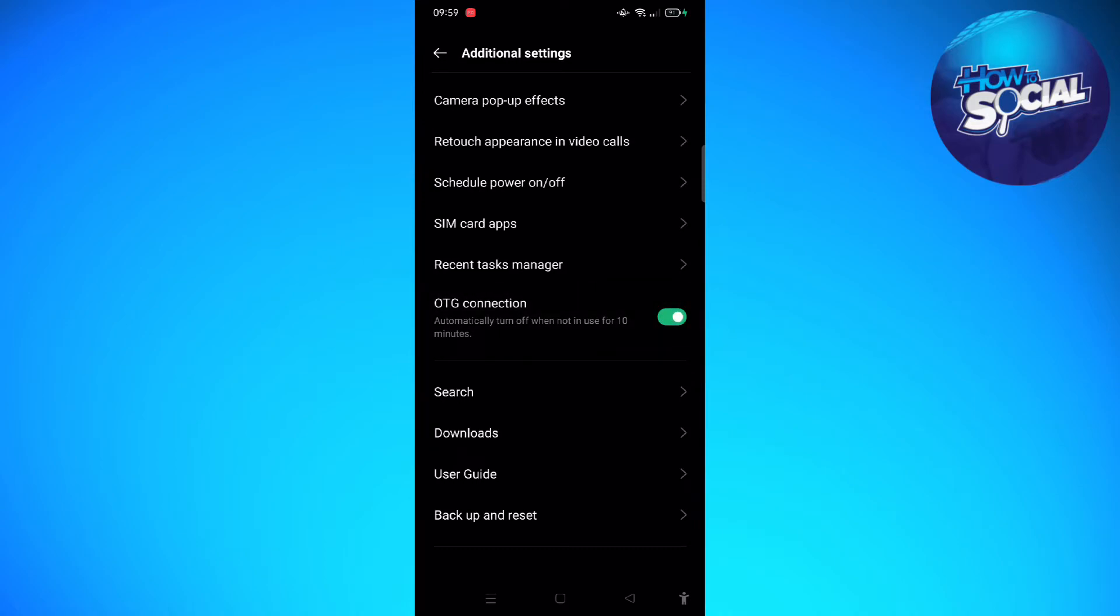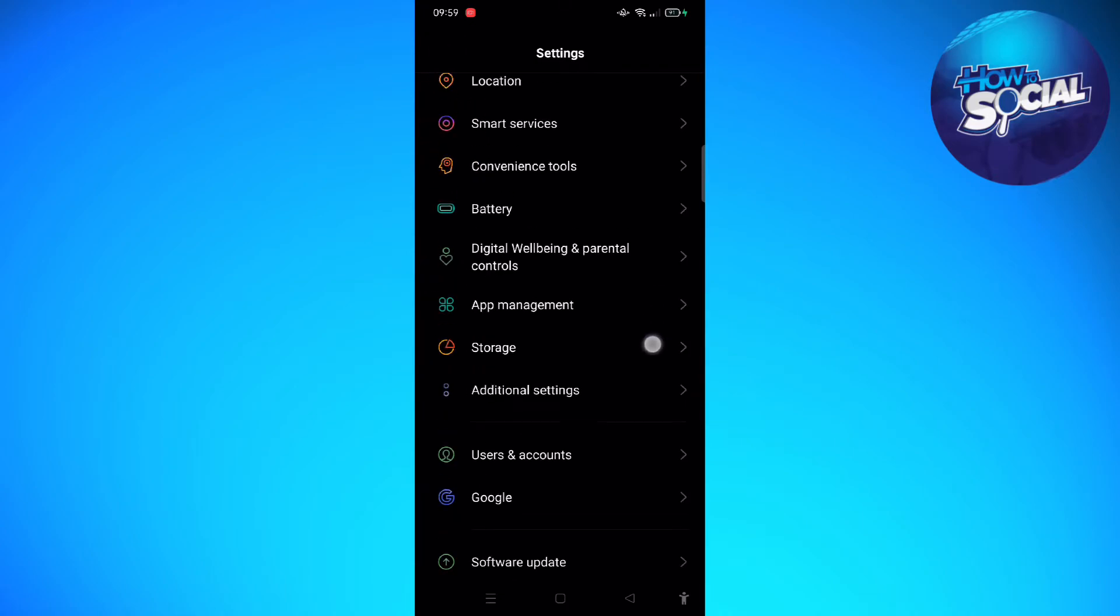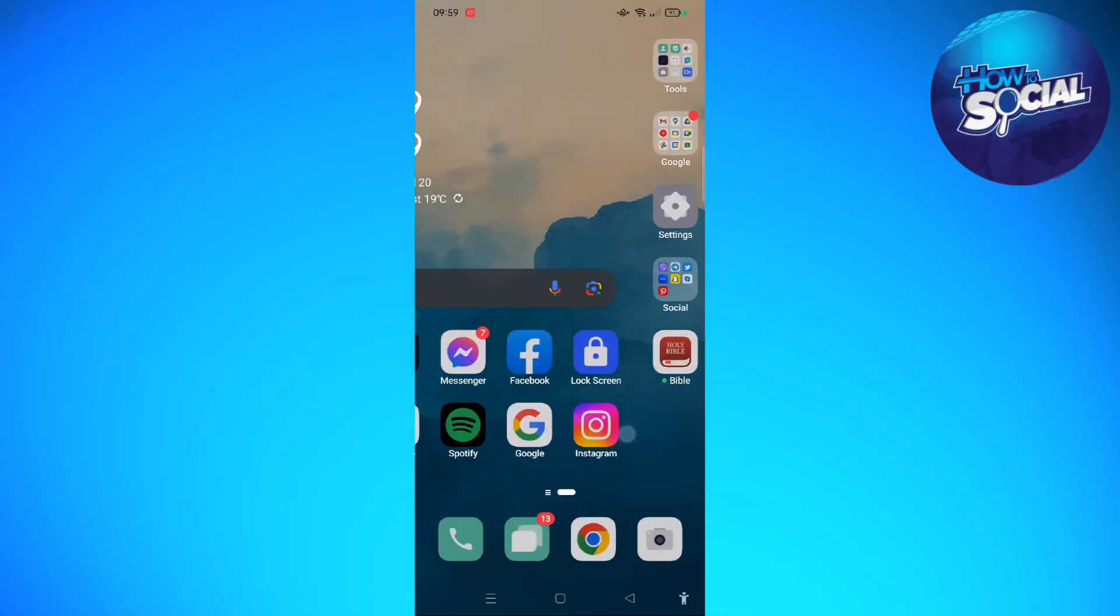You should be able to connect any OTG USB on your device. Another way to enable your OTG is to update apps and software.